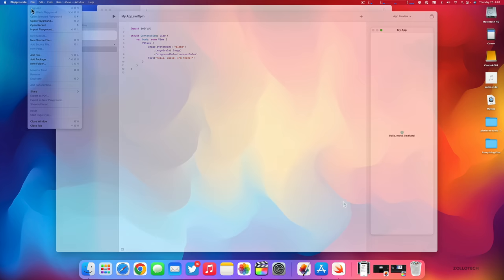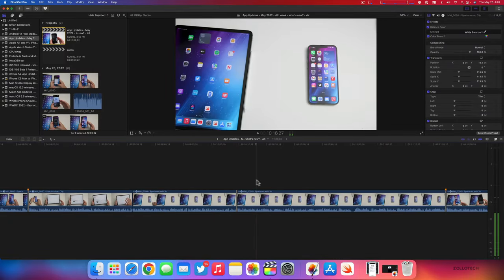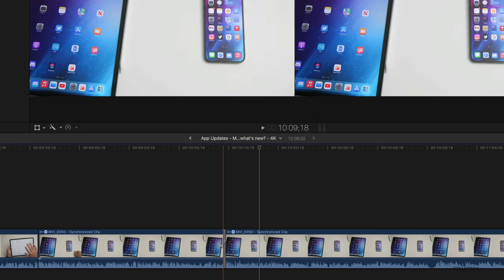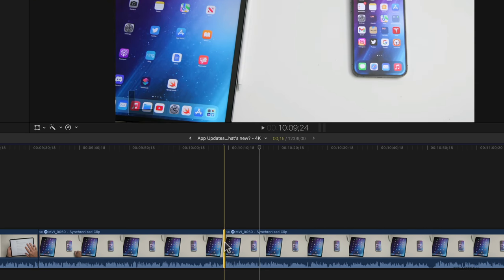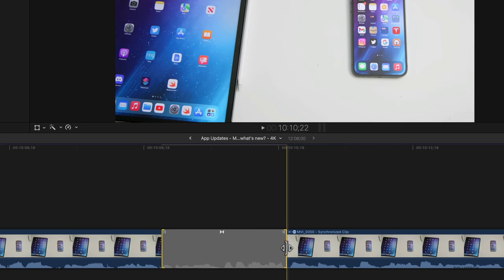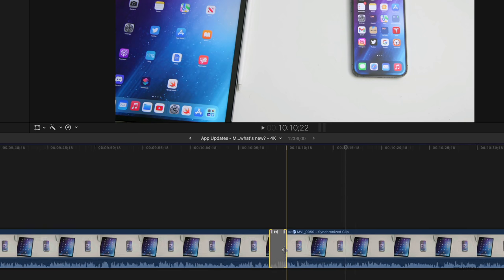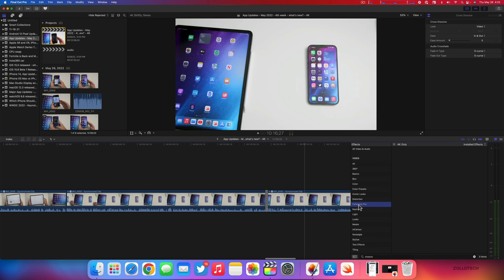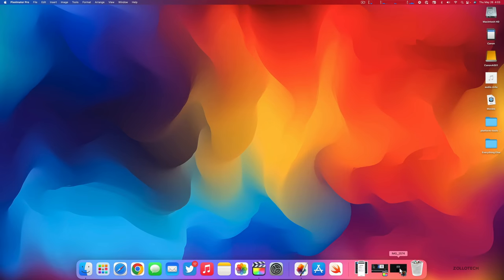Apple also updated Final Cut Pro to version 10.6.3 to fix a bug with transitions. It improves reliability when dragging and dropping to replace a transition, and improves reliability when dragging a transition onto a connected clip. I found this was a problem when copying and pasting a complete project to another project — it would change how transitions worked and their duration and length. They've also fixed an issue where custom sound effects do not always appear in the sound effects browser. Those three things have been improved, and a lot of people welcome that.